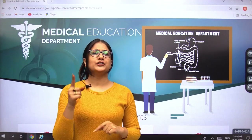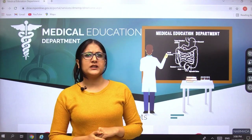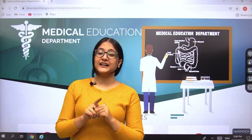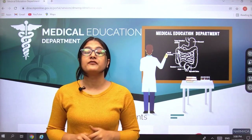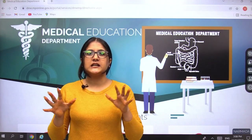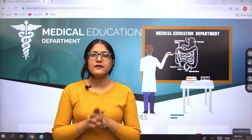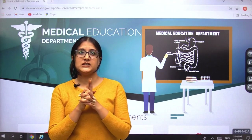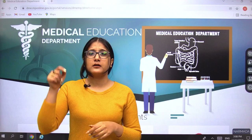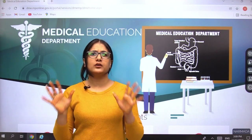Hello everyone, welcome back to your favorite channel New Light NEET. Before we proceed further, tell me one thing — have you subscribed to the channel? If you haven't, do it now, because all India NEET counselling has started in several states, and today's updates are all about NEET UG counselling 2021. Do not miss to click the subscribe button and the bell icon so that you get all regular updates regarding counselling and NEET.